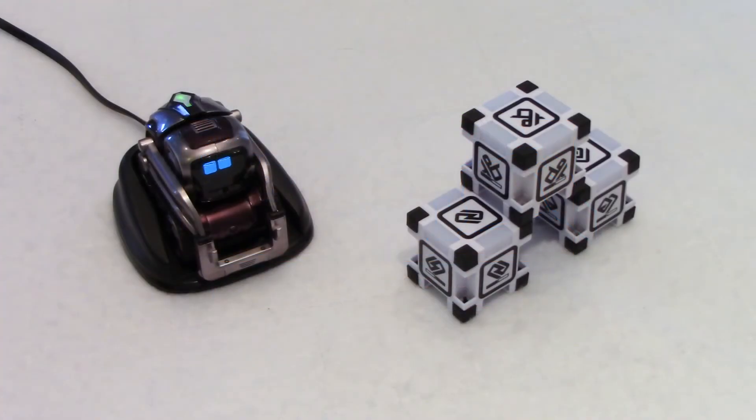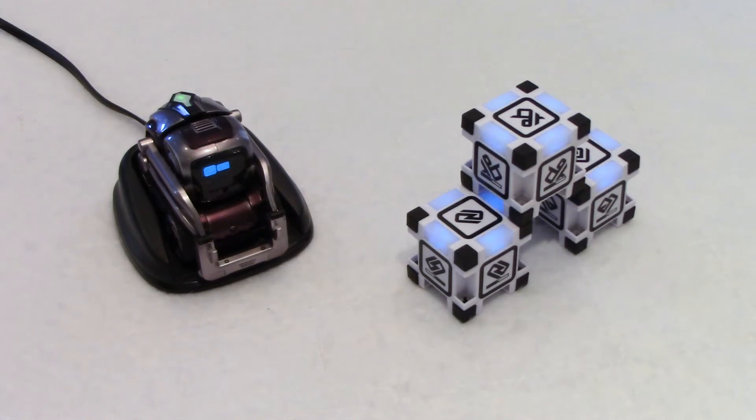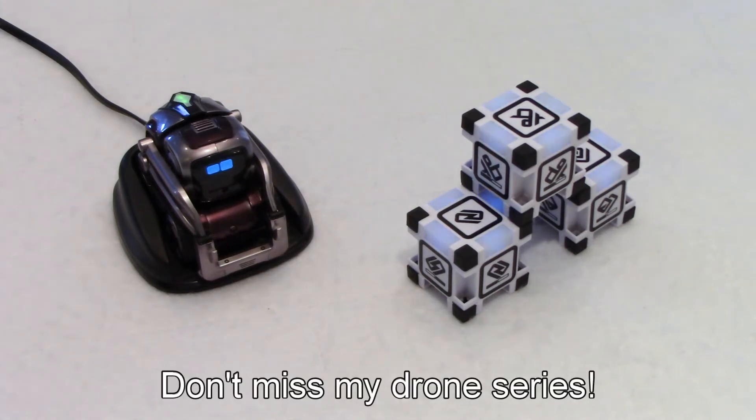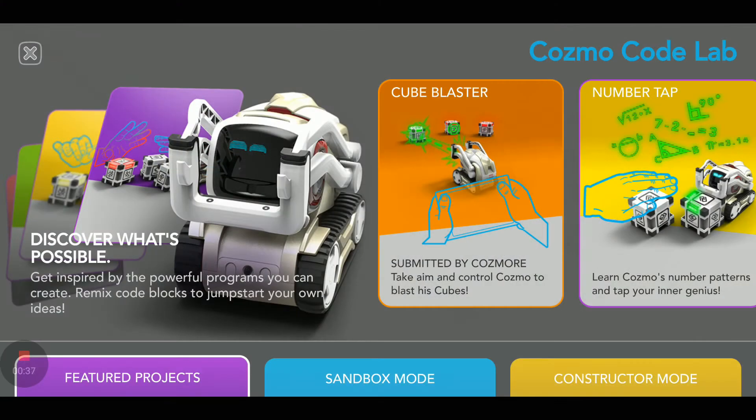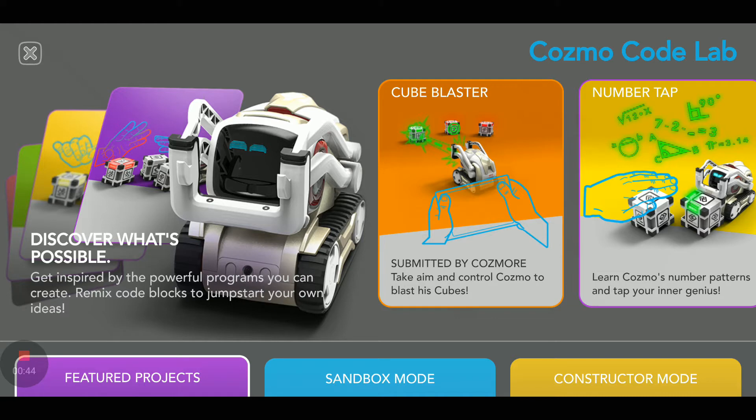Bonjour everybody, welcome to my channel. Another video in my Cosmo series and another submission by Cosmoor. I believe this is his third submission and we have Cube Blaster. Submitted by Cosmoor, take aim and control Cosmo to blast his cubes. This sounds very exciting.